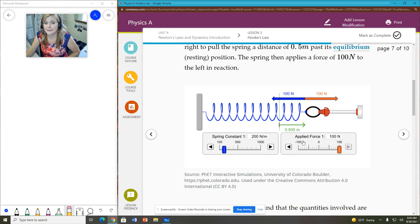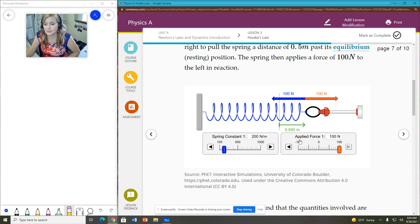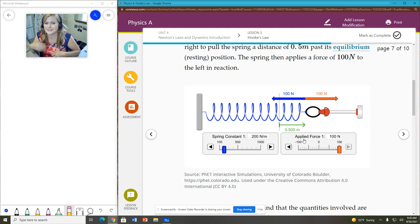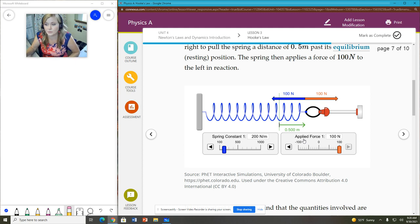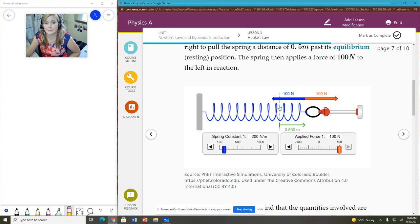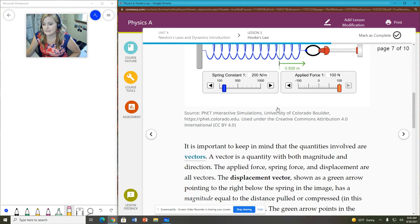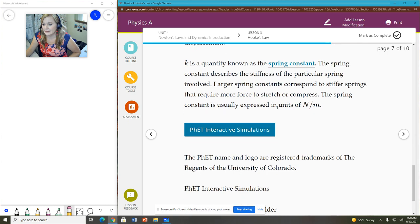They have a fantastic variety of different simulations that all are science-based. A lot of them are physics. They've got chemistry and biology and earth science as well. It's pretty cool. This one helps you to kind of play with the different factors. The spring constant, the applied force, and that kind of stuff.